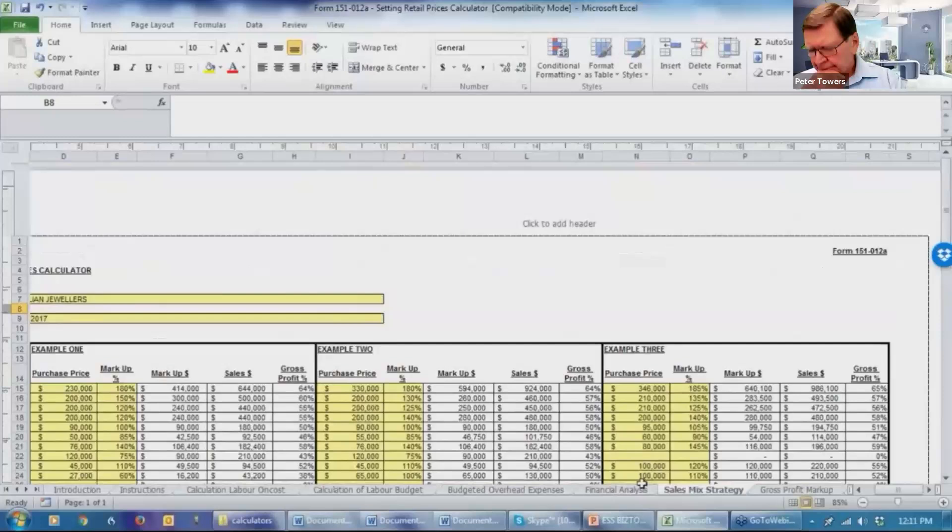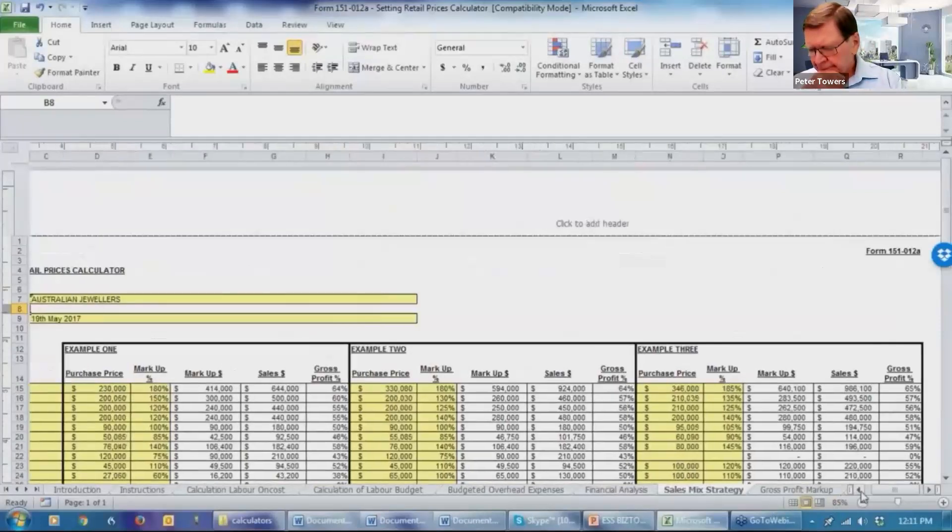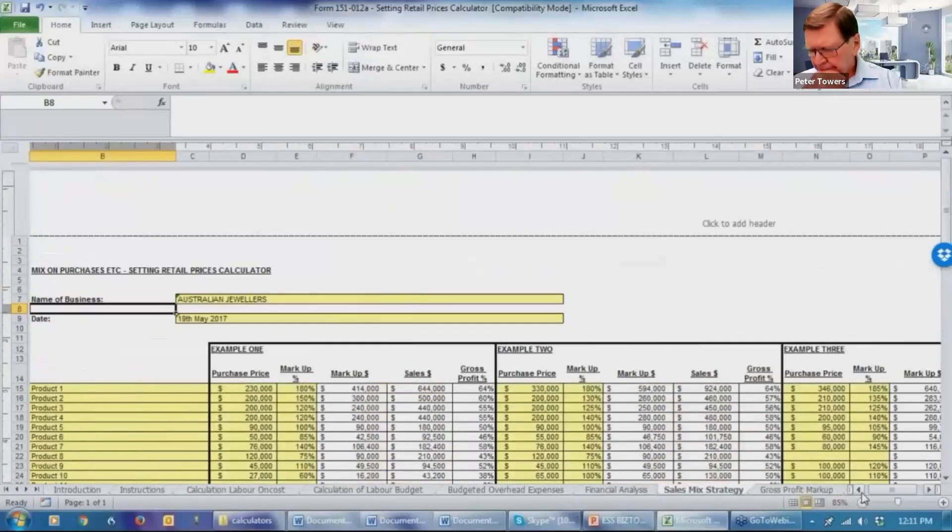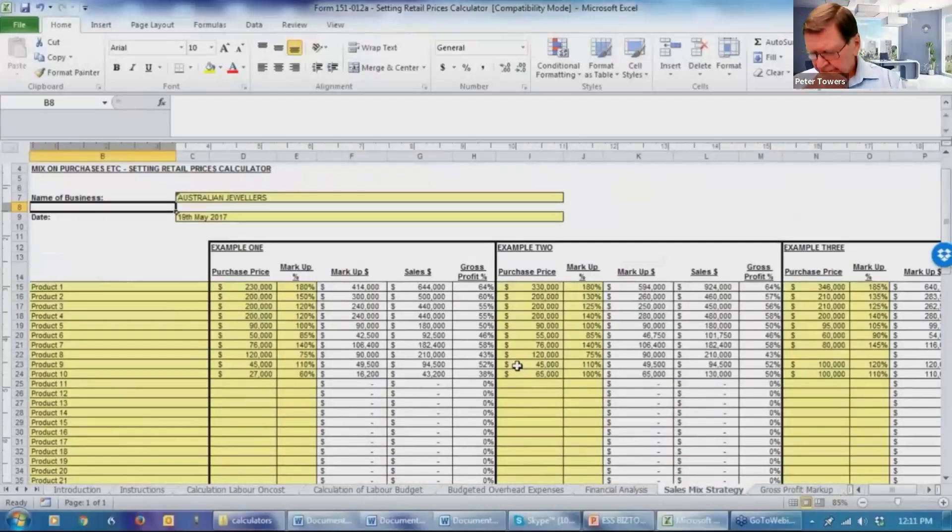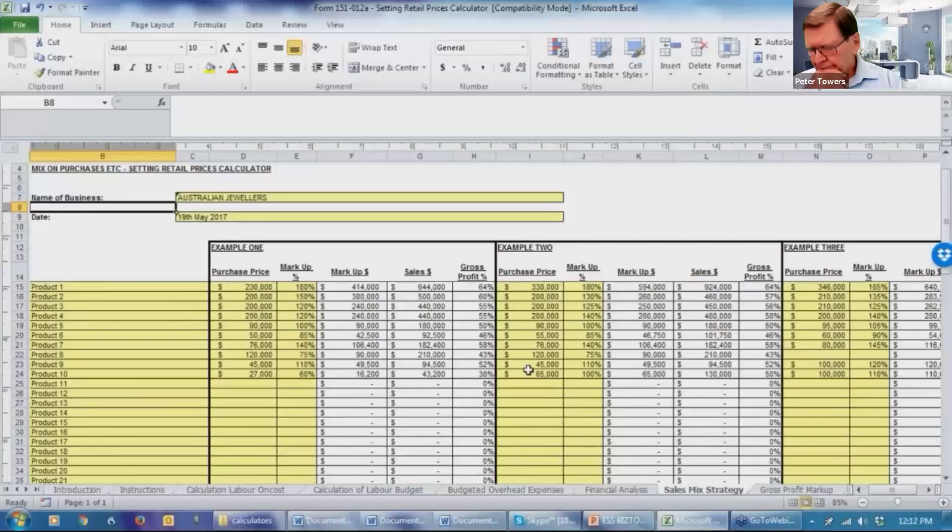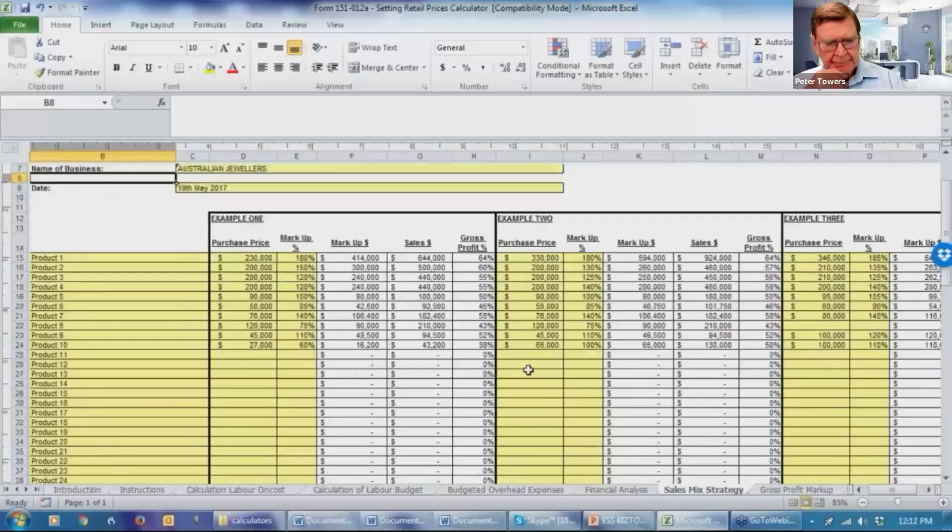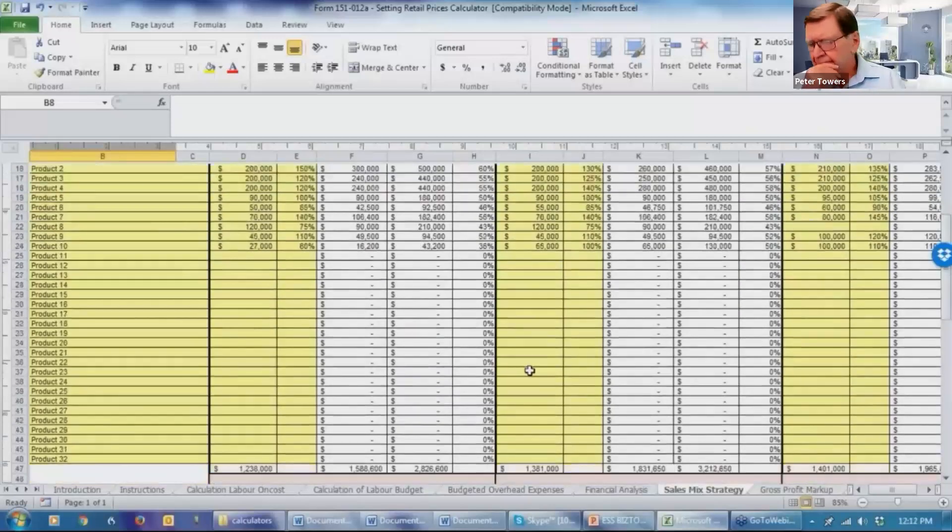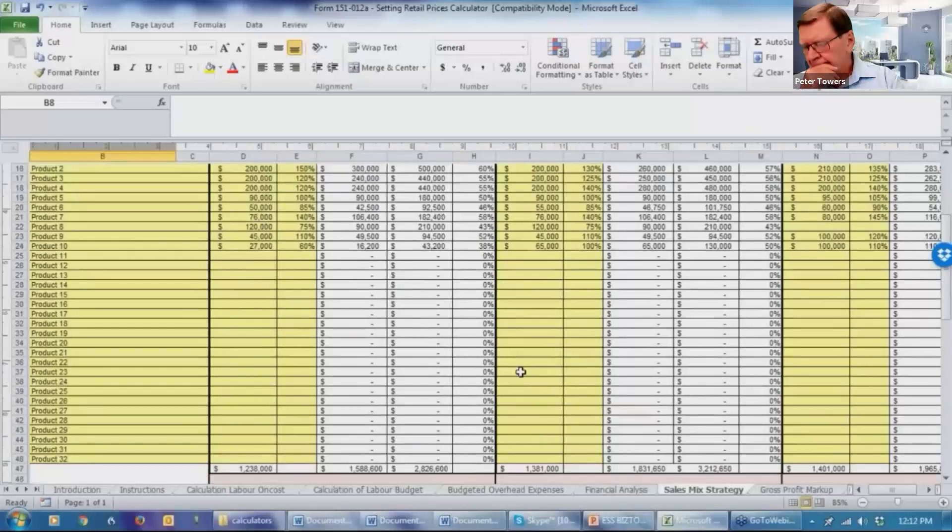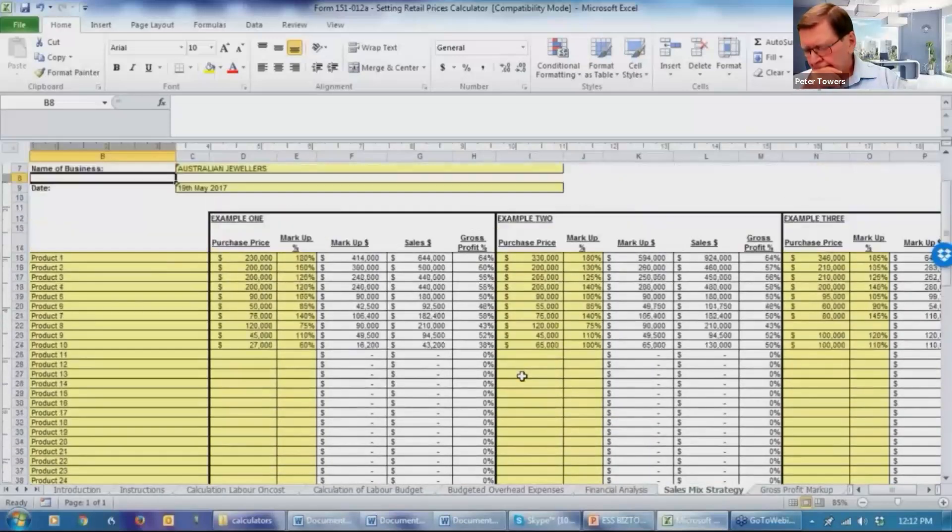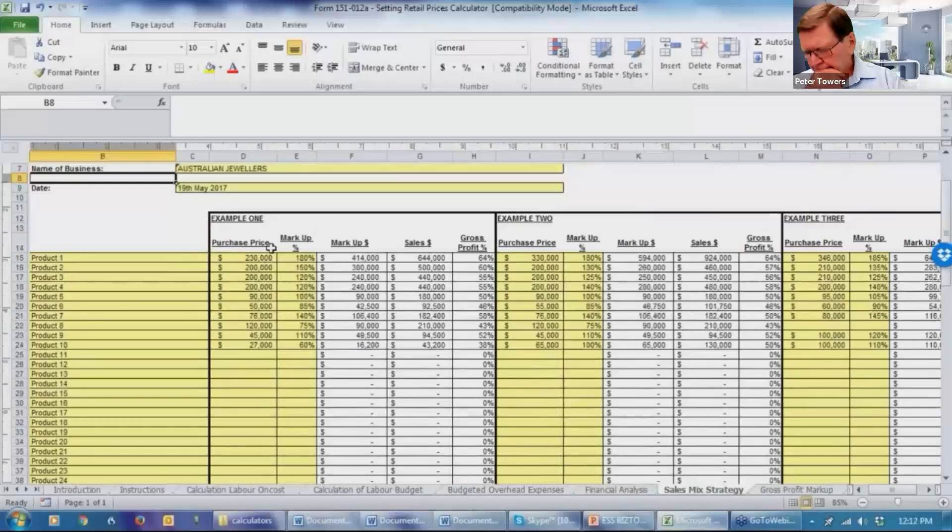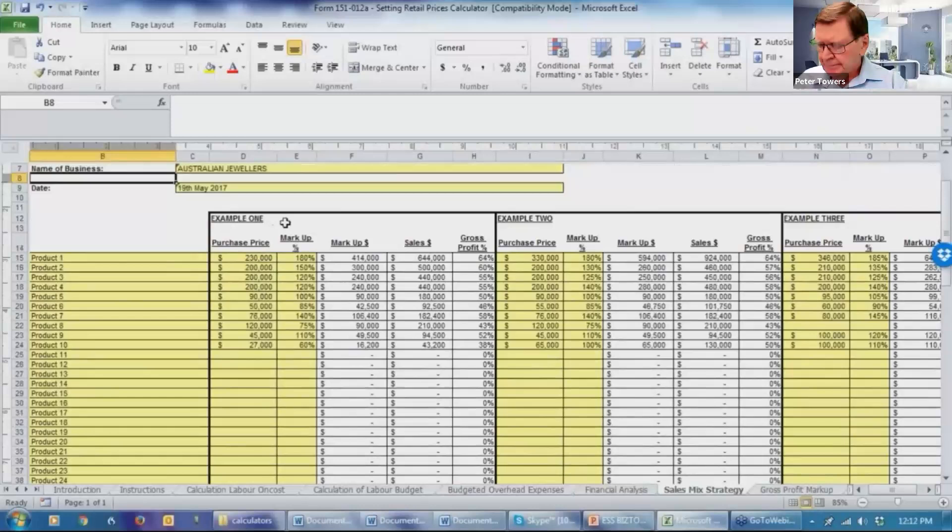This is an ongoing problem for your clients who are operating retail businesses. It's very rare for a retailer to only be selling one product. They're normally selling a range. So we've made provision here for 32 products. Hopefully that covers what your clients will have. And we've gone through and looked at what's currently happening before this exercise was done. That's what we're doing in example one.